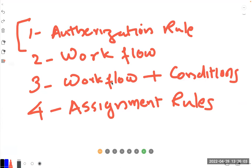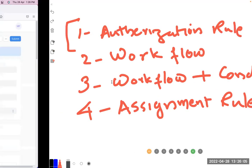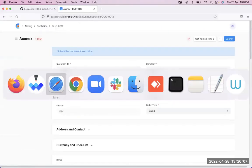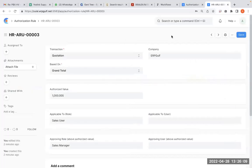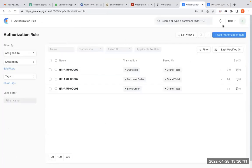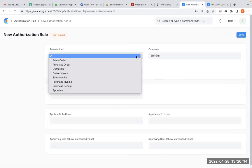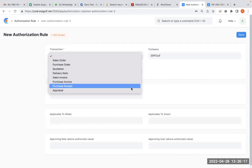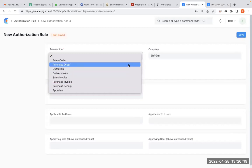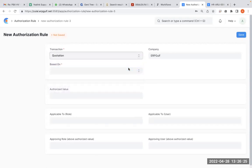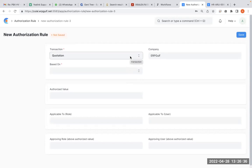But the problem is it will not satisfy many of your needs. What are those? For example, this authorization rule is standard. You cannot put anything here other than sales order, purchase order, quotation. If you want to put a journal entry here for a junior accountant, you want to stop them entering a transaction more than a million, you cannot do it on the authorization.